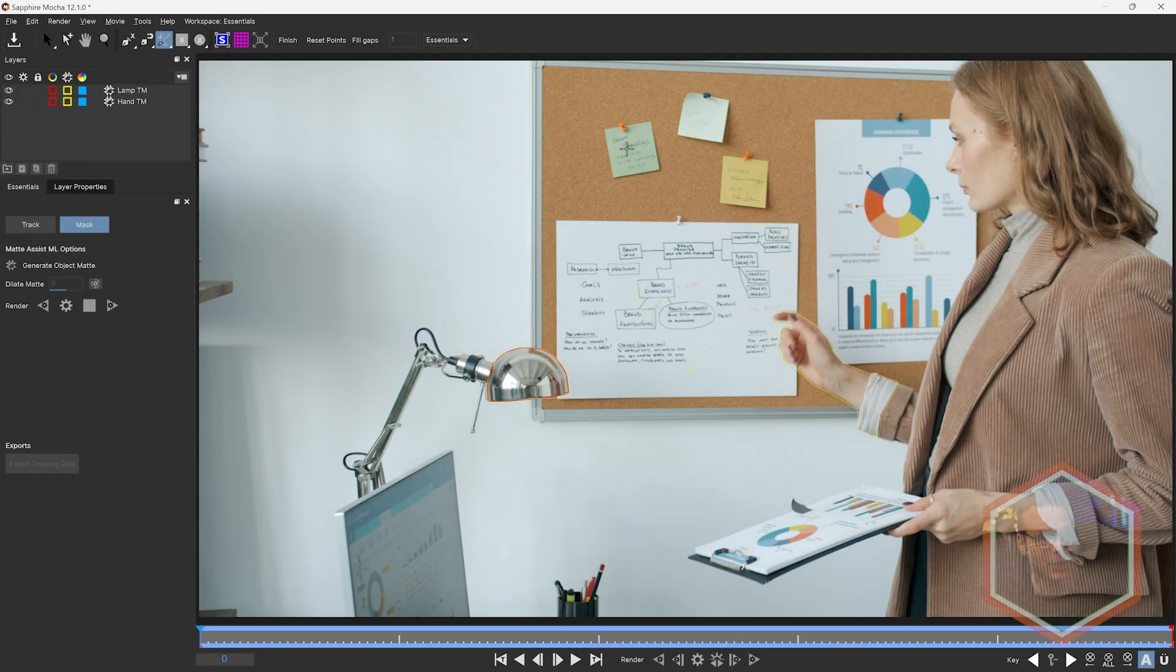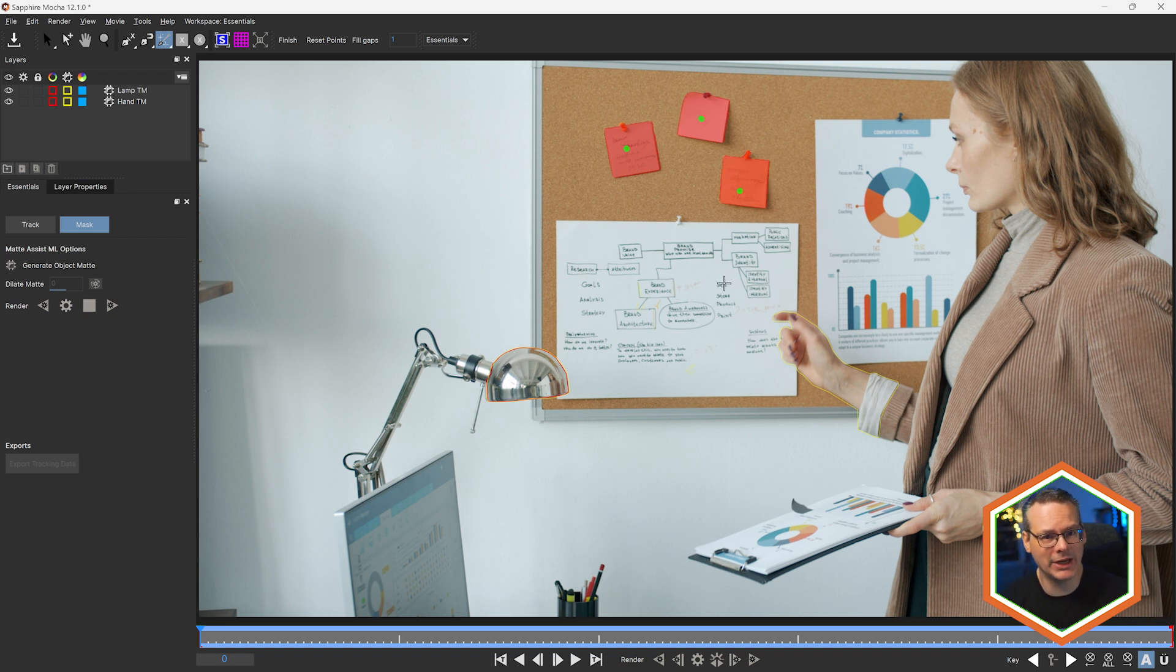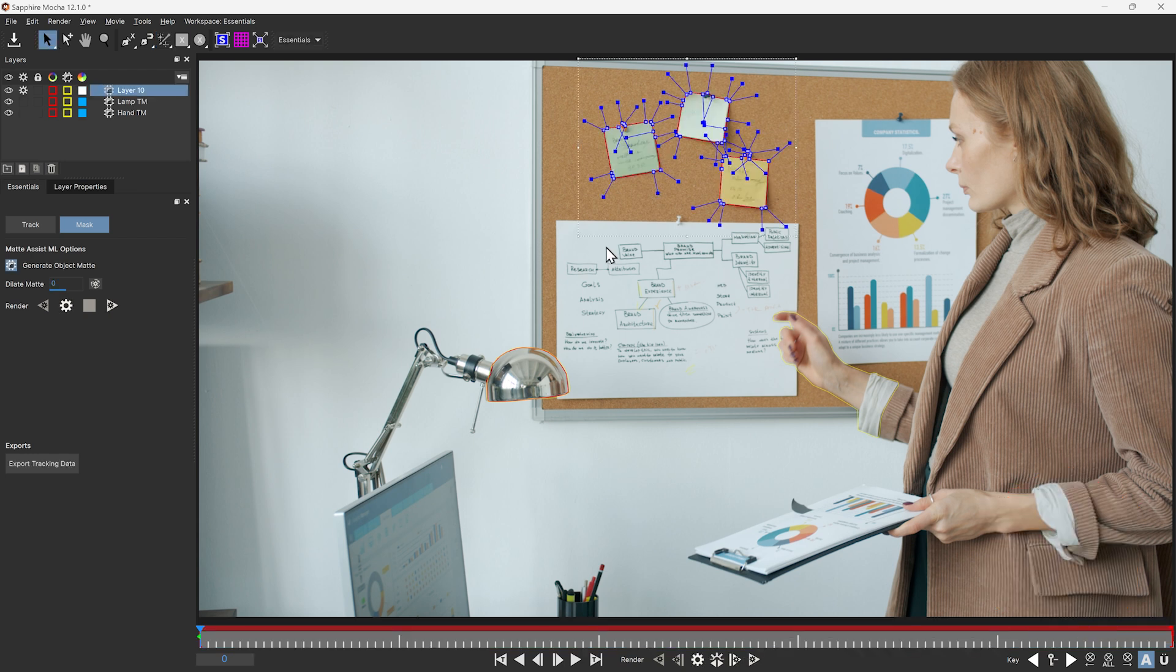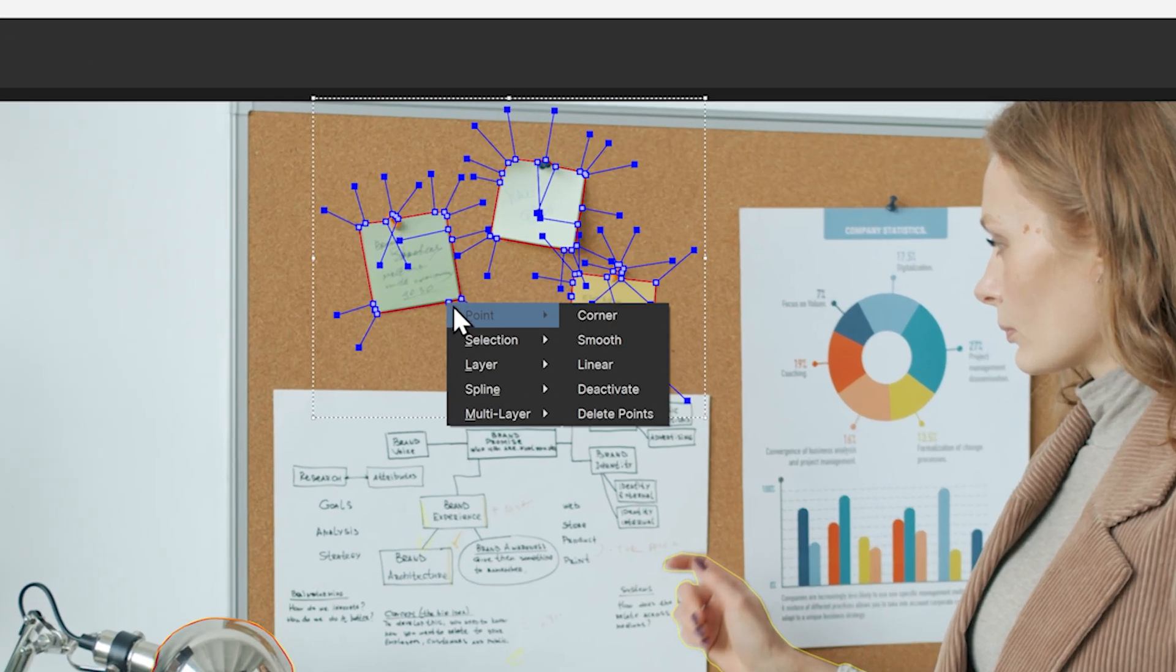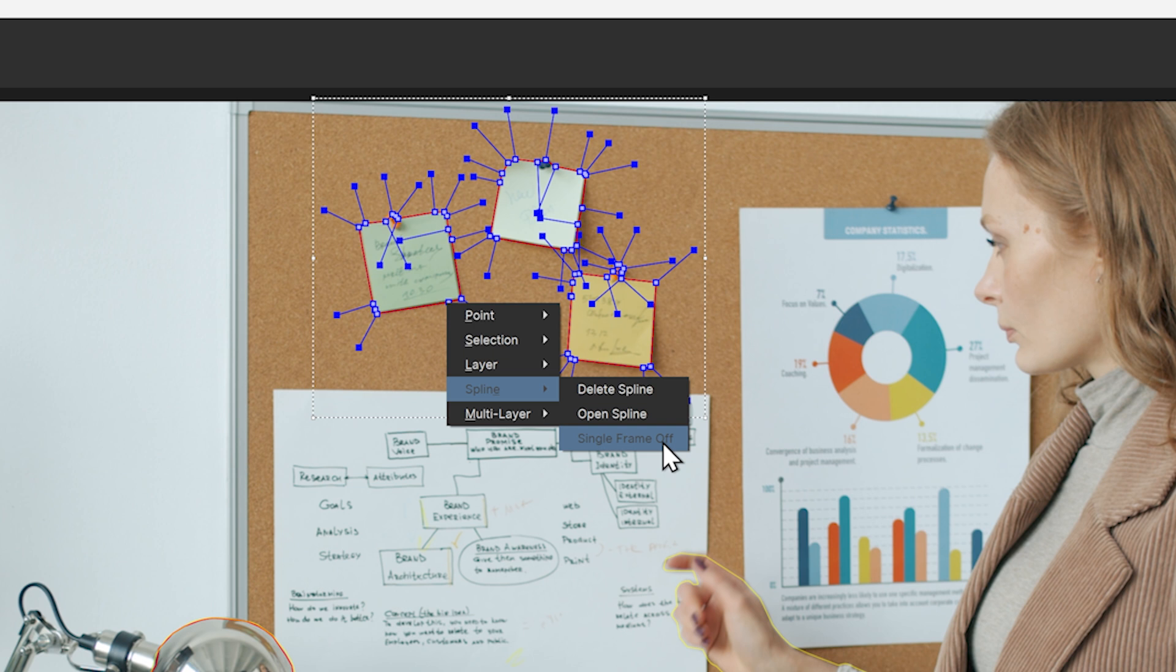And also you don't have to use Matte Assist with anything you create with the object brush. You can just do regular tracking with it. And if you're going to do this, there's a couple of things to remember. Just right-click, go to Spline, and turn the single frame off.